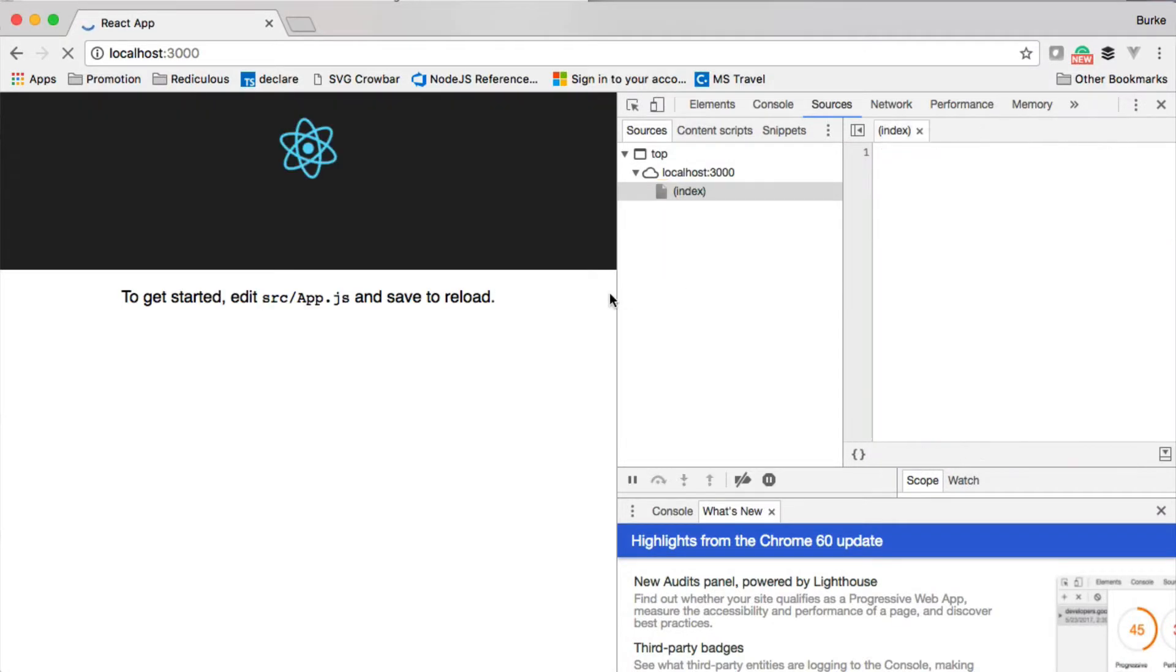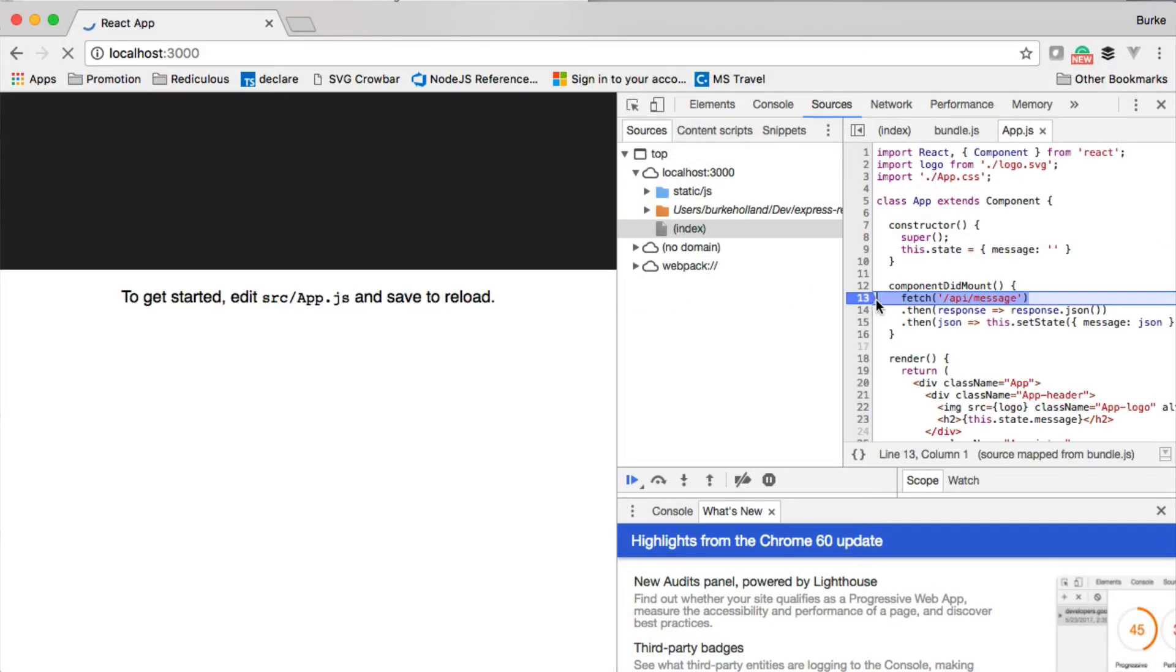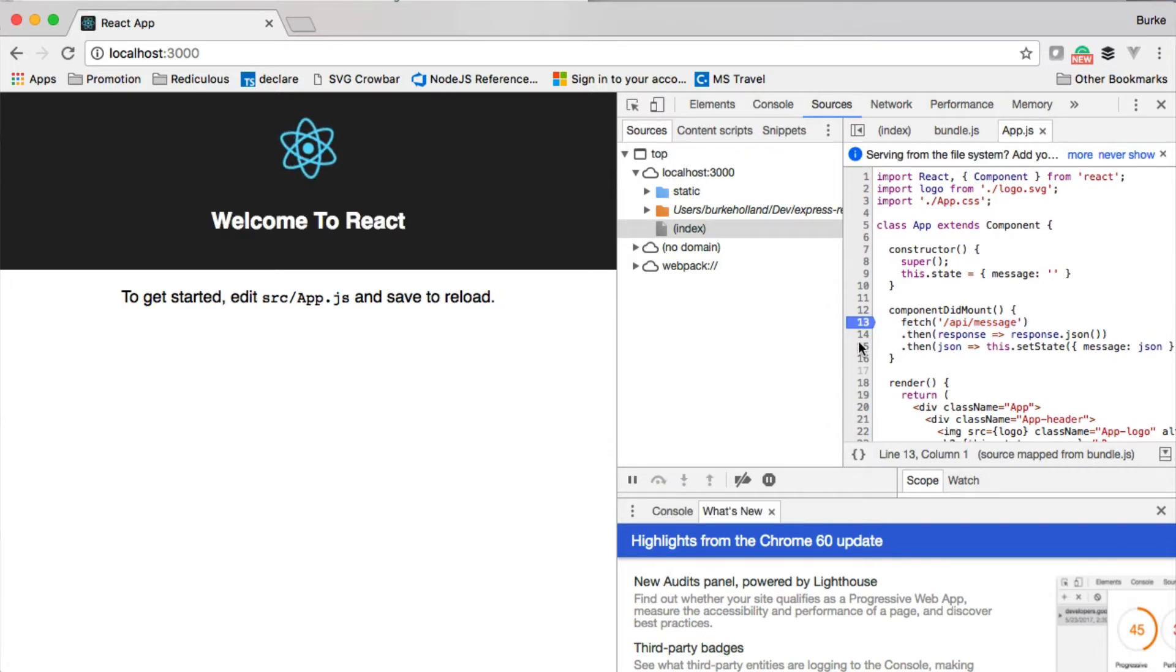Now, once we fire this up, we go back and refresh. Now we're pulling in, we're breaking here, but then we'll go ahead and proceed. We're pulling in a message. Notice also that we have to debug in the browser developer tools.